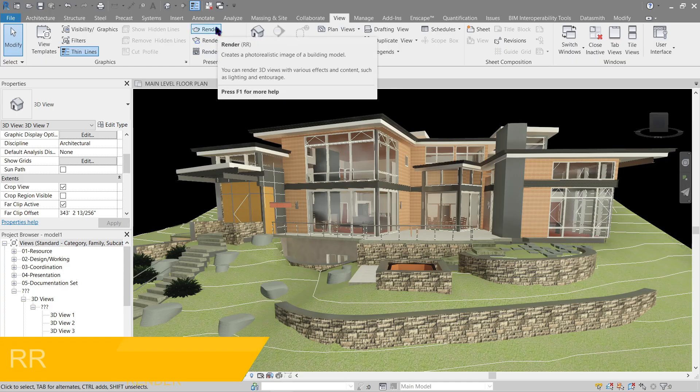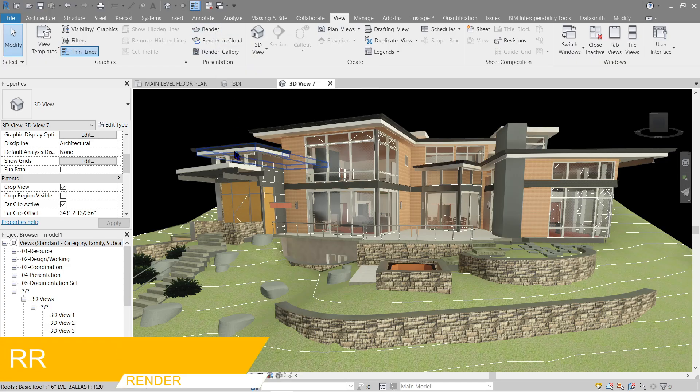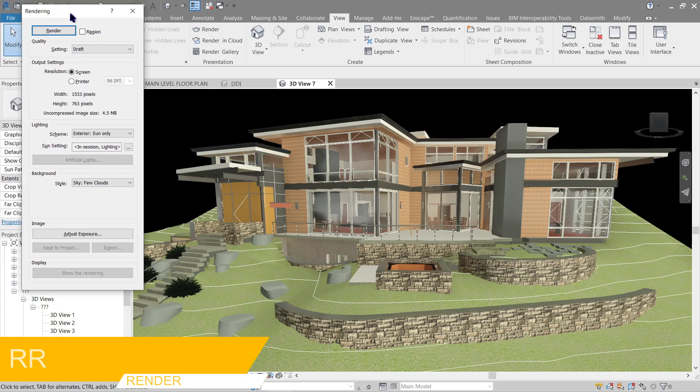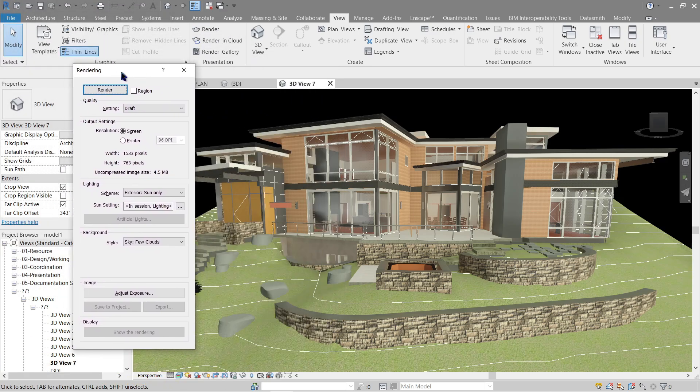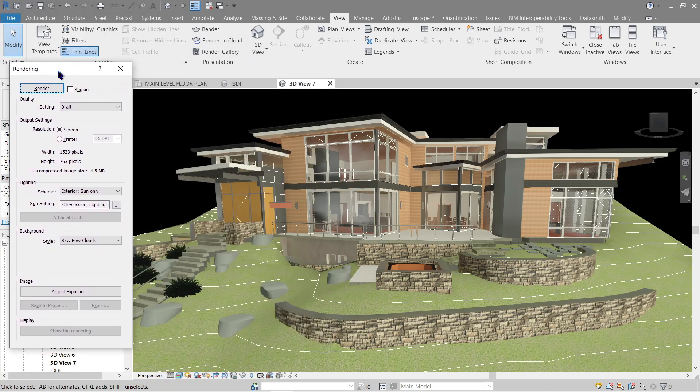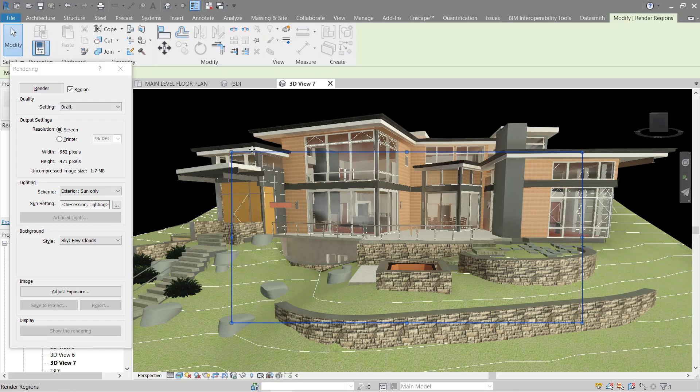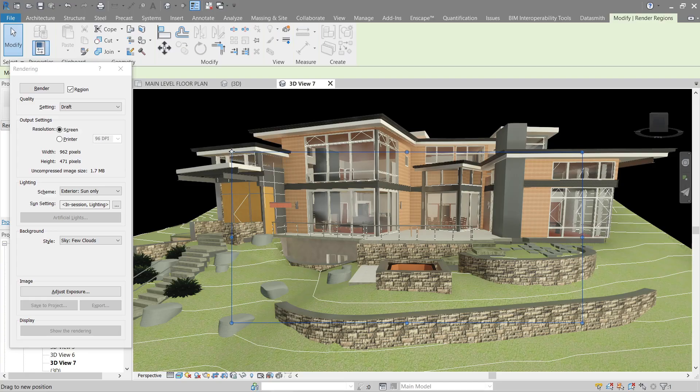So the rendering should be in view. Click here or use the shortcut key which is RR. All right, here are the options that we got. Let's start with region first. If you take this, you'll get a red border that you can control - think of it as like your crop region.